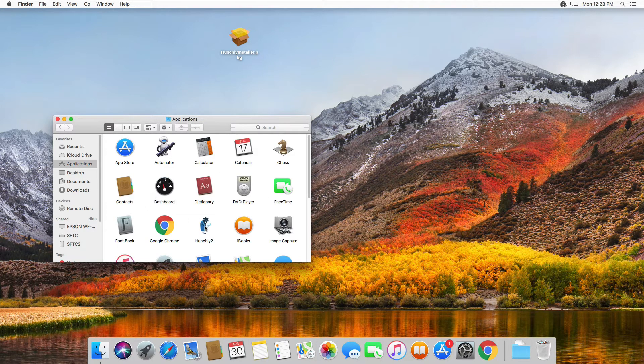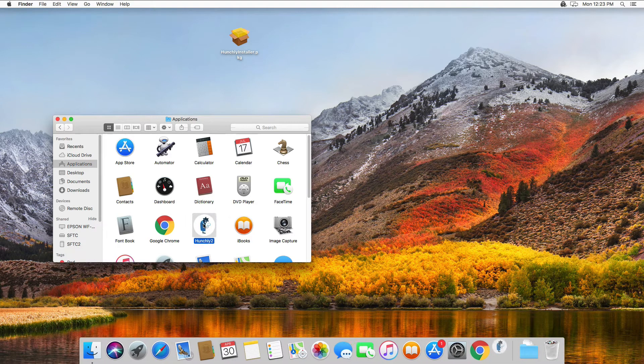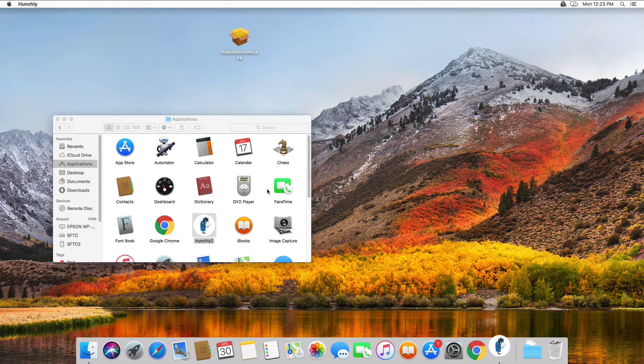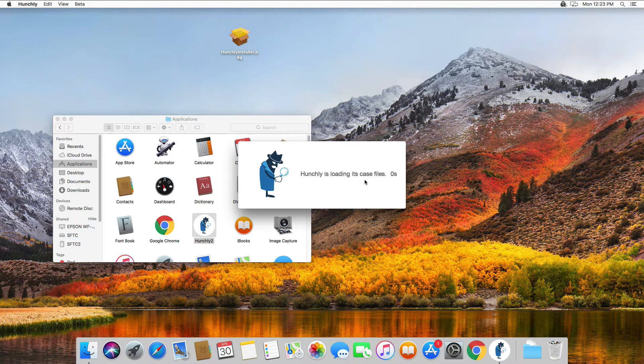The dashboard is just inside of your applications folder in Hunchly 2. We can run the dashboard. This will initialize your database and get everything up and running.